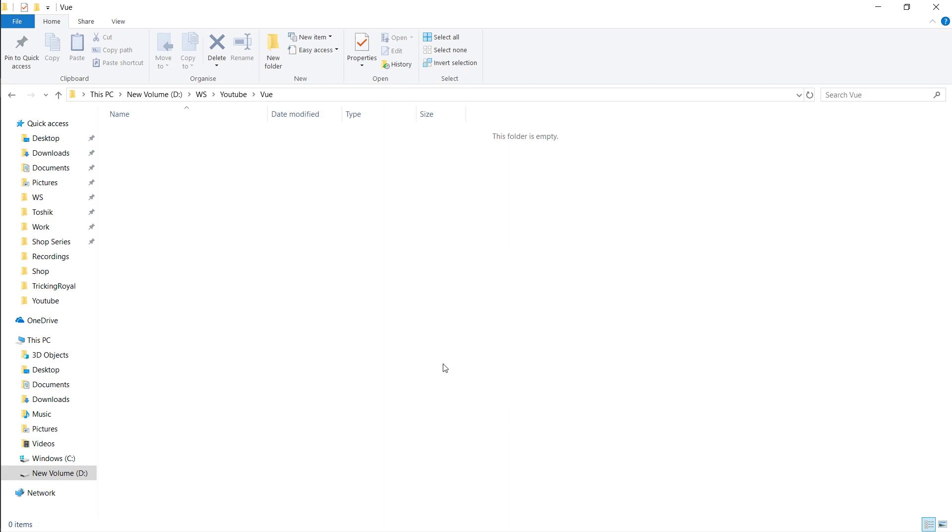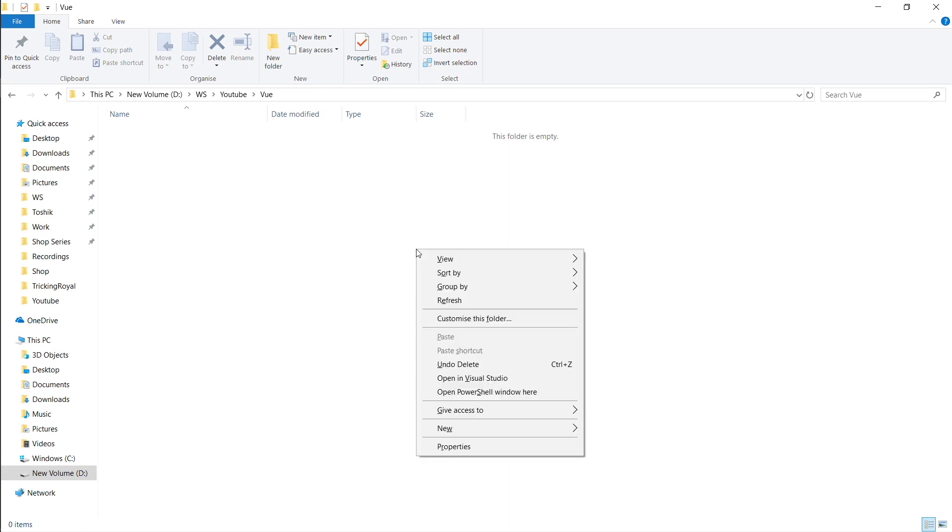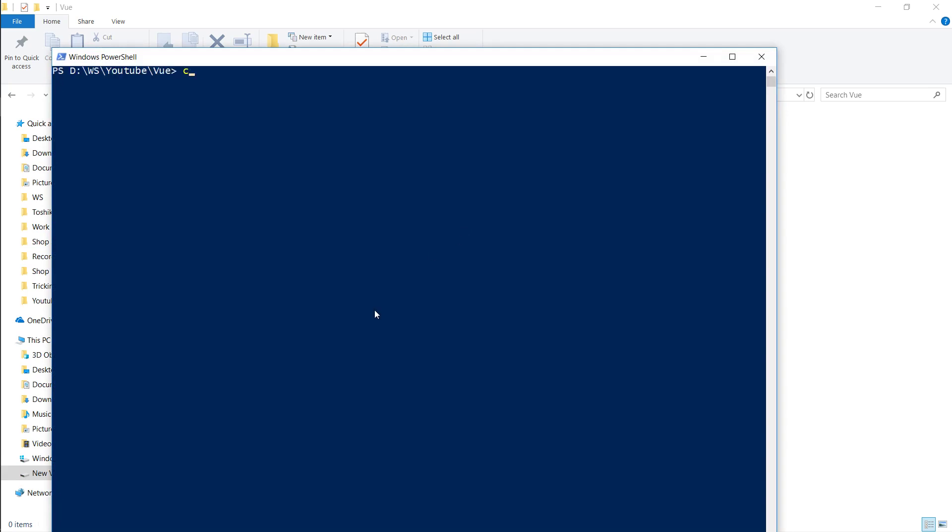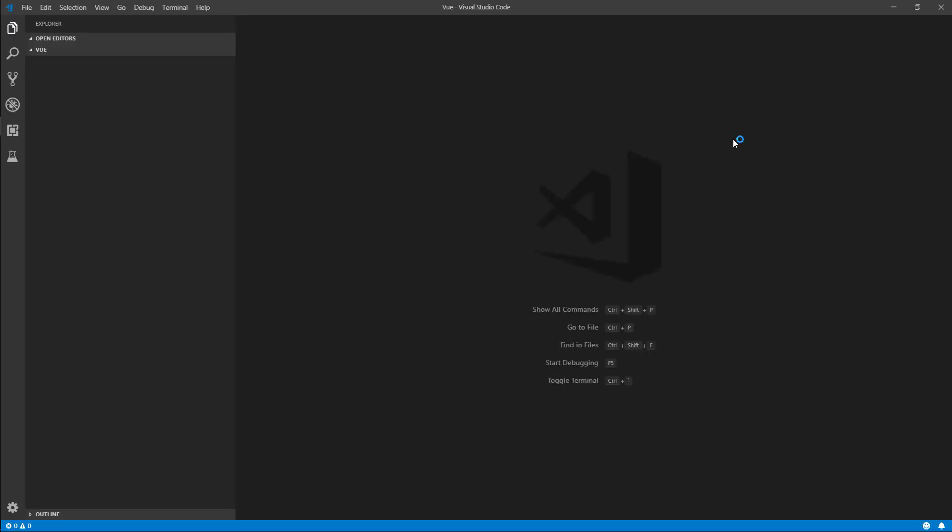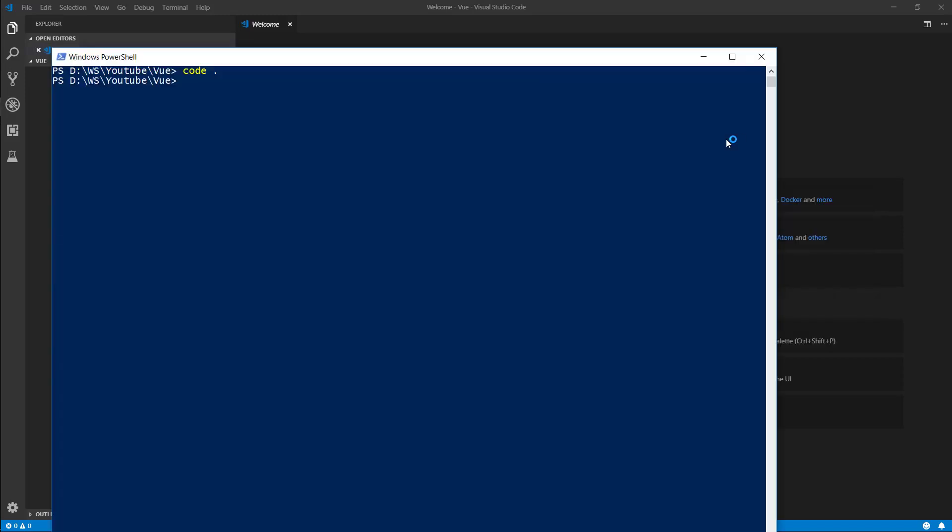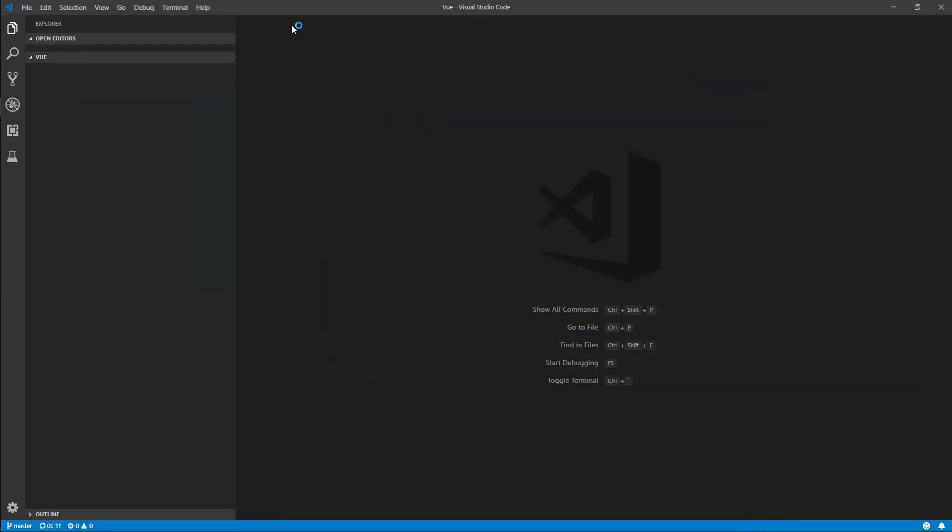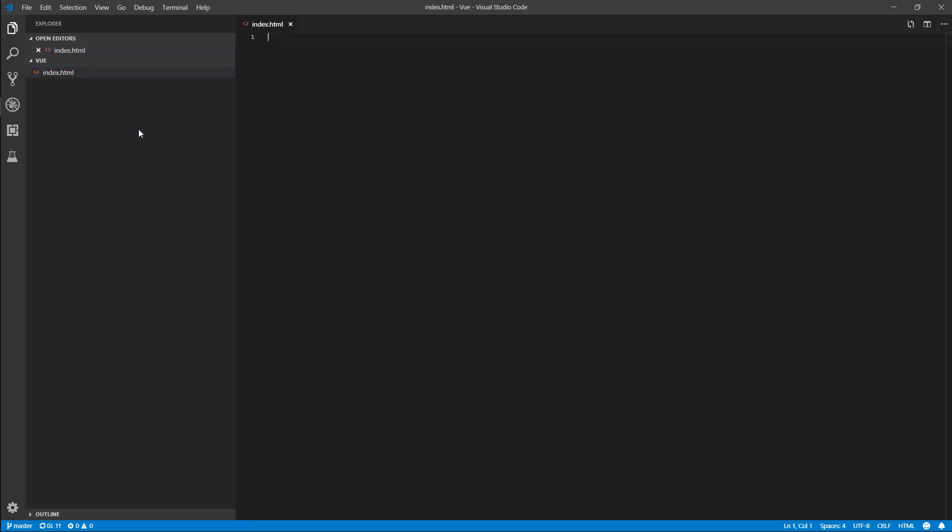Notepad++, Sublime Text, Atom, whatever. So in this folder, I'm going to open up code, and let's close this. What I'm going to do then is I'm going to make a new file, and that's just going to be our index.html. So this is going to be the main page that we're going to be working on.